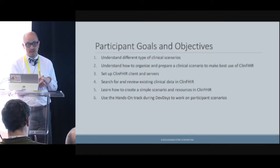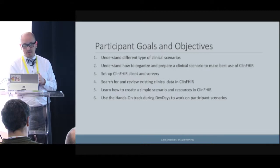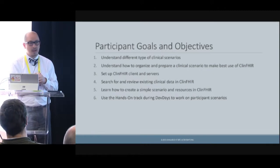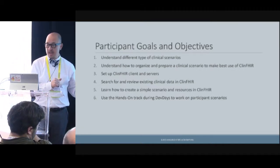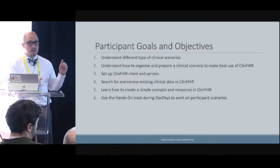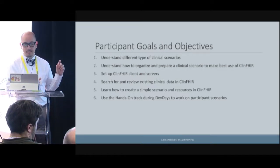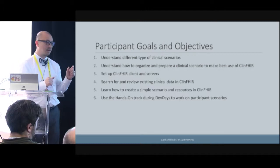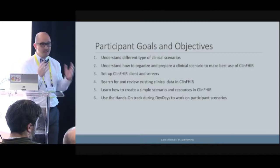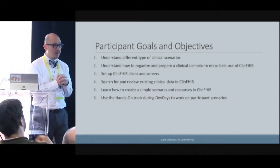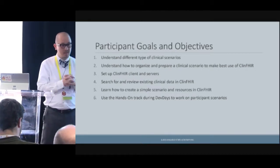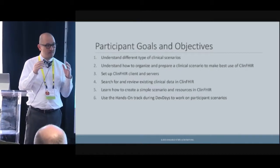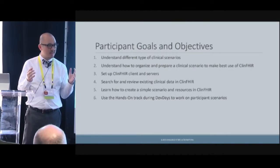I want to help you get a sense of how you can organize a clinical scenario so that you can use ClinFire effectively — set up ClinFire, use the servers, understand how the servers work for you. Then we're going to do some exercises around looking at data that's already on a server, and learn how to create simple scenarios where you actually create FHIR instances. One of the big things I love about FHIR is that in five minutes, sitting down one-on-one, you could create your first FHIR resource that validates.